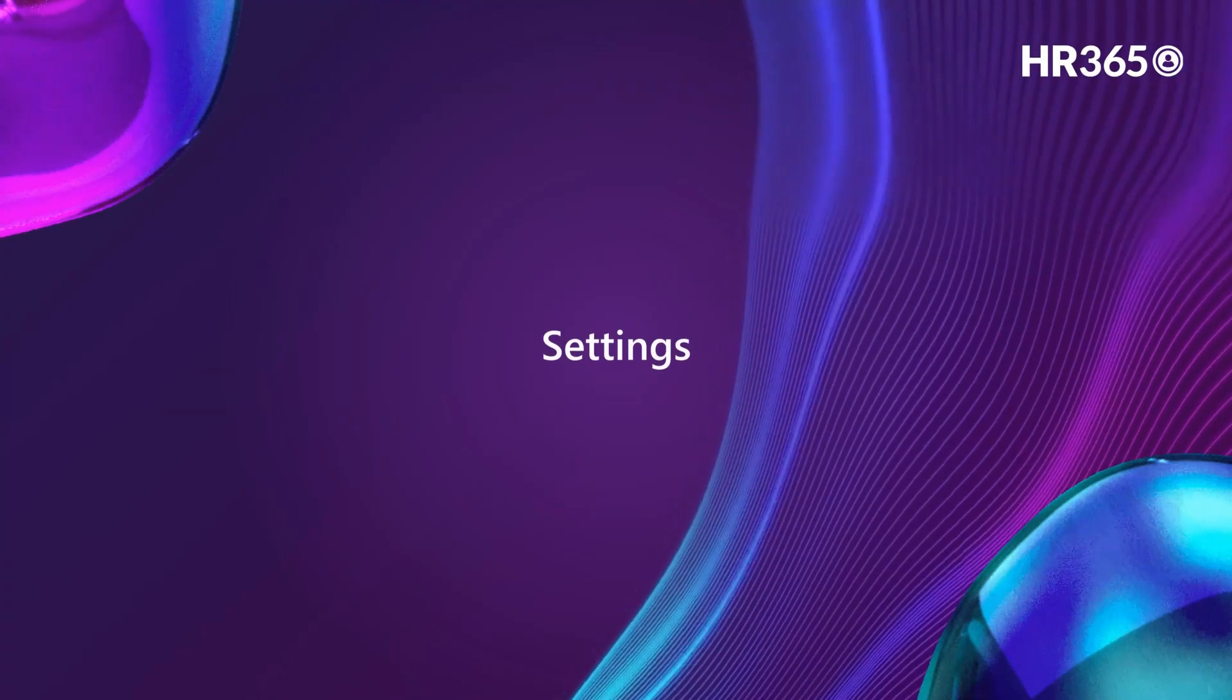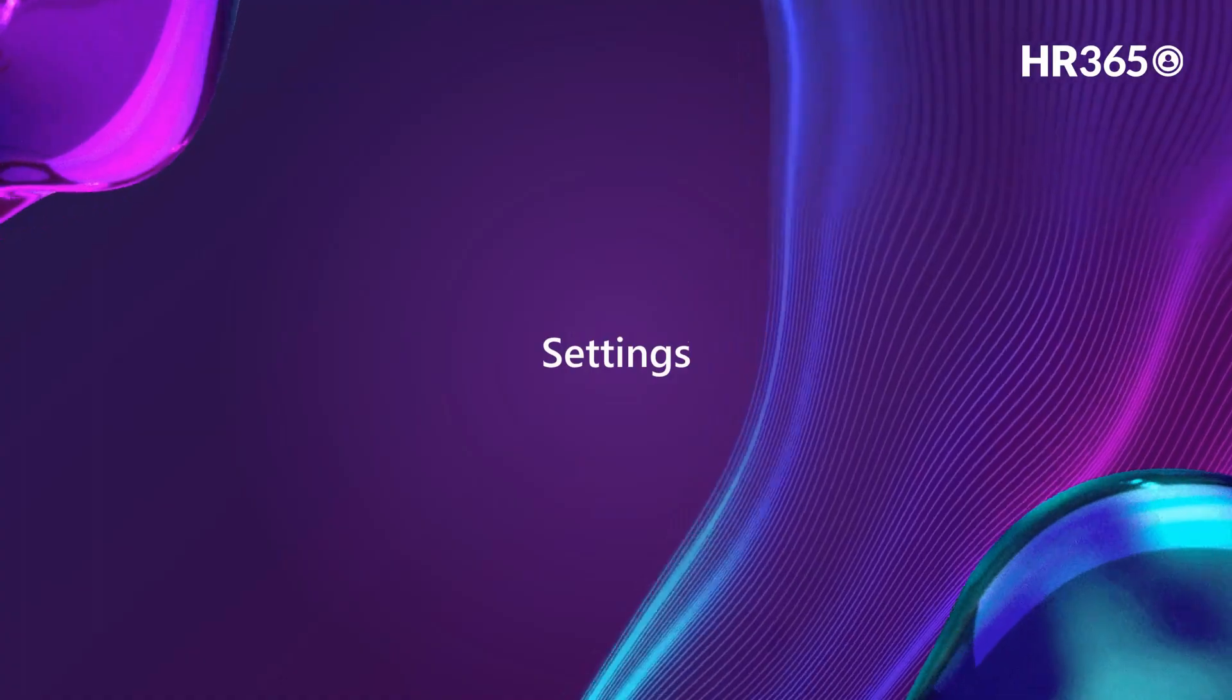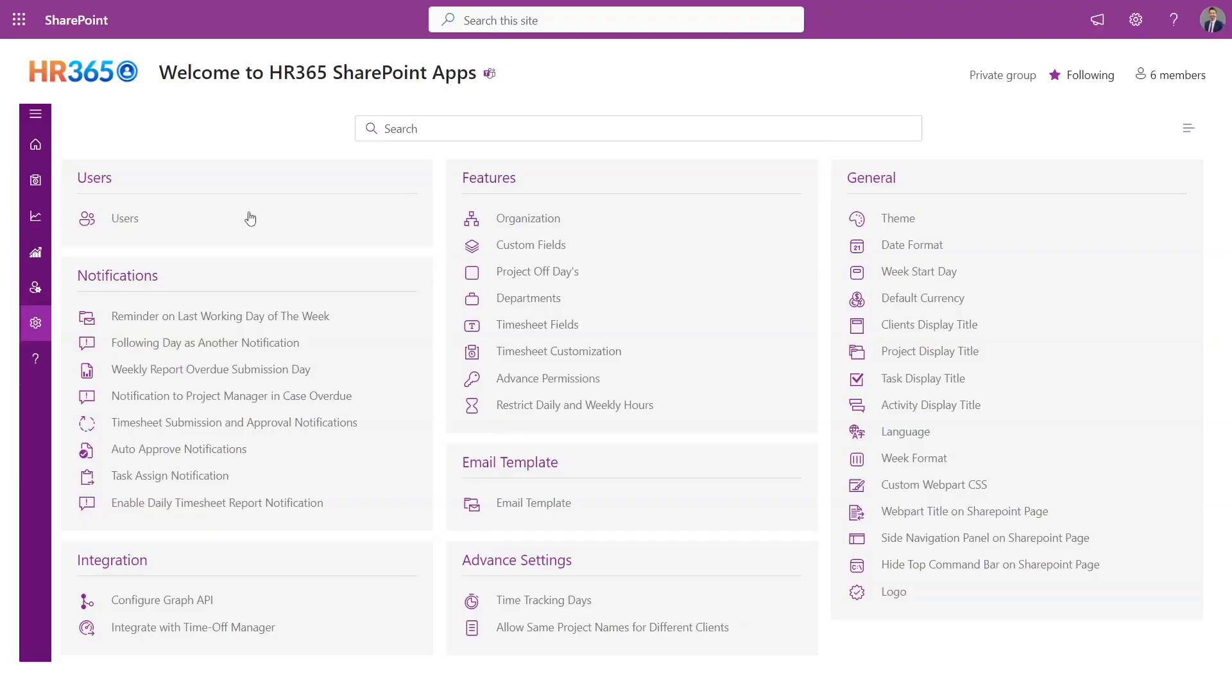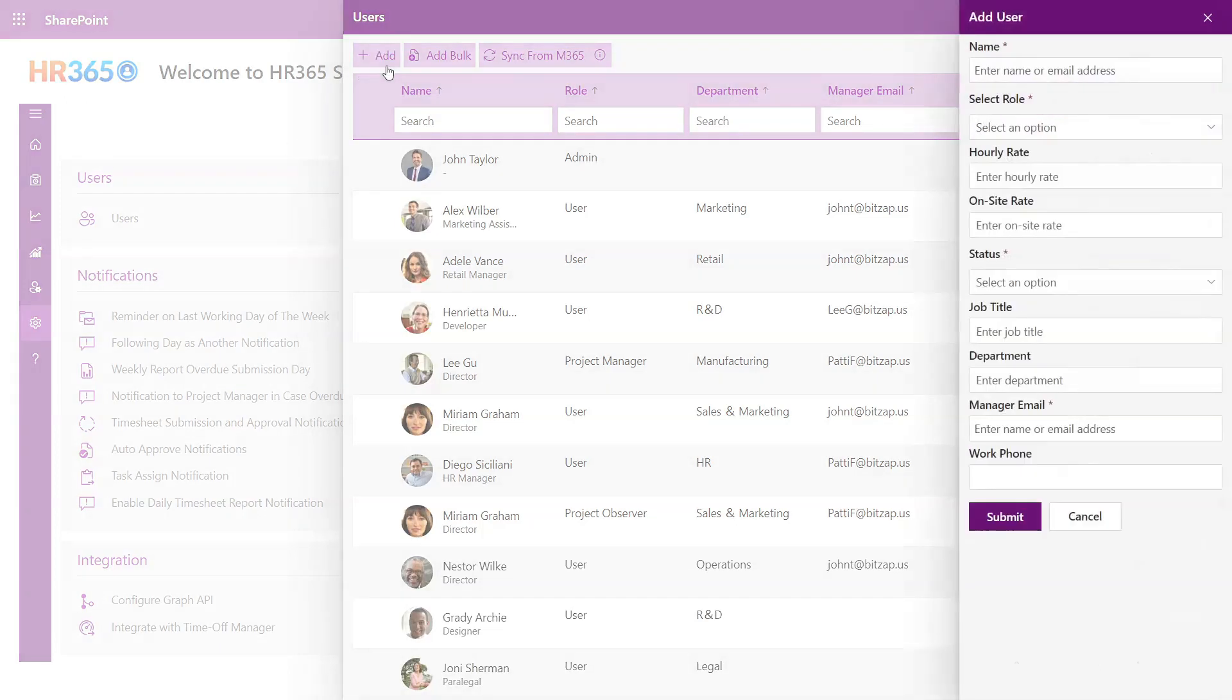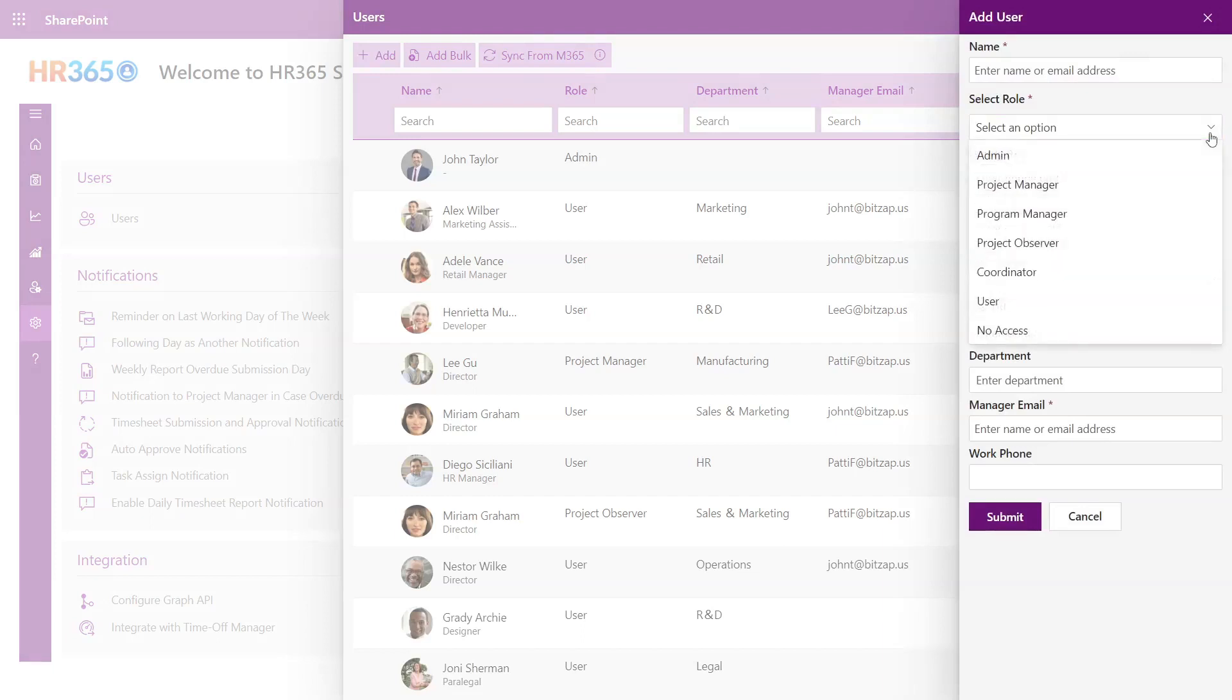Settings - Users. Here, the process of adding people is automated as they are automatically retrieved from Microsoft 365 when you begin associating them with projects. Depending on your specific needs, you can assign various roles to individuals such as project manager, project observer, and more.